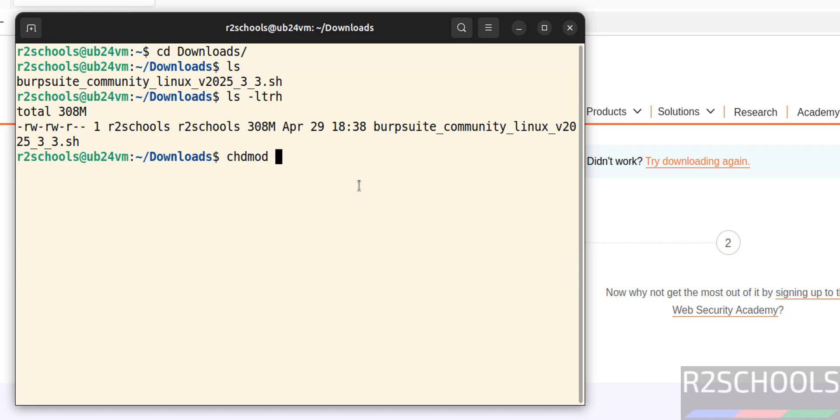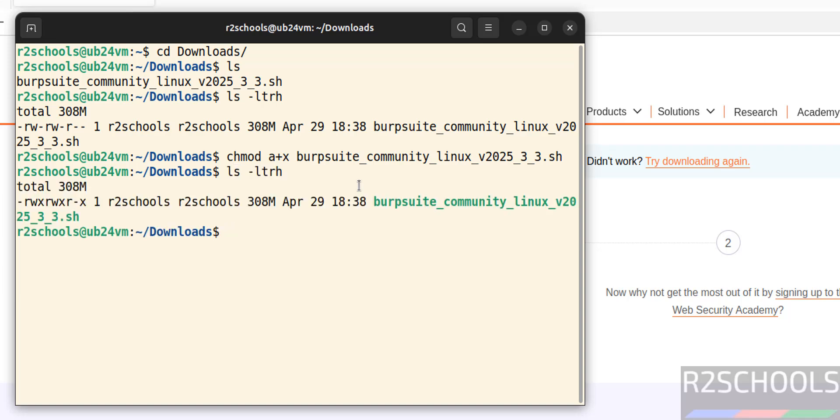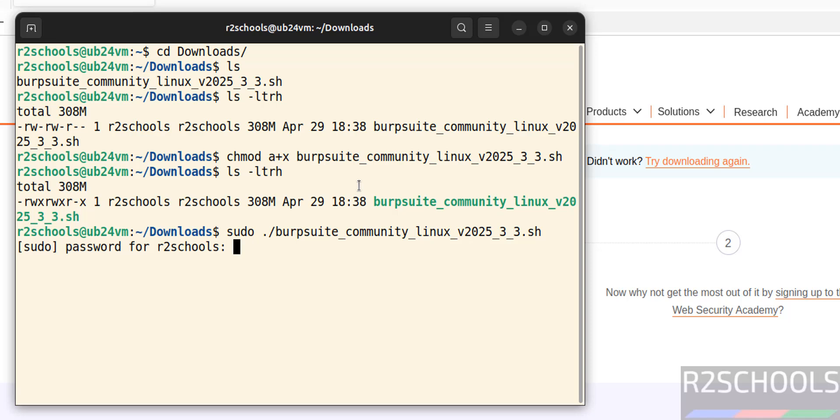Now install it. sudo ./ burp, give the tab to autofill entire file name, hit enter. Provide the password of sudo user, hit enter.